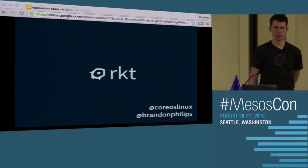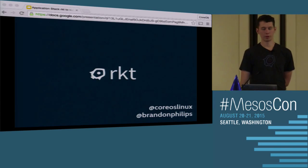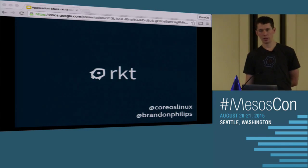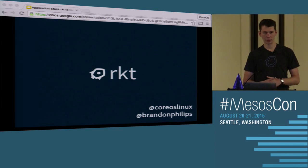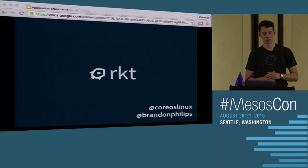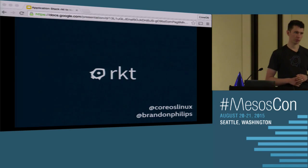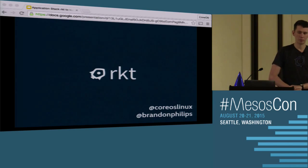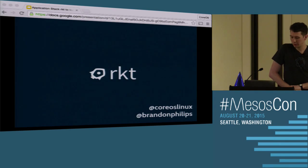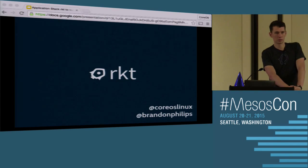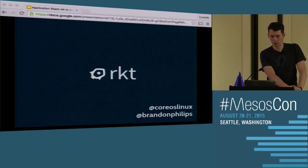This talk is going to cover a container runtime that we've been building called Rocket, and also specifications for containers and container images and how containers run, and then why runtimes and specifications are important to Mesos overall.